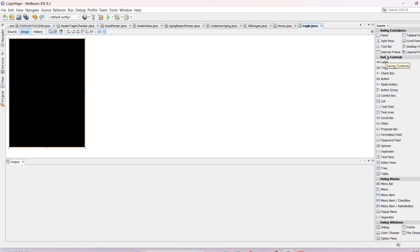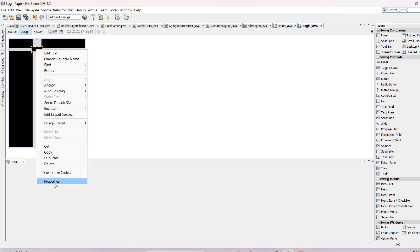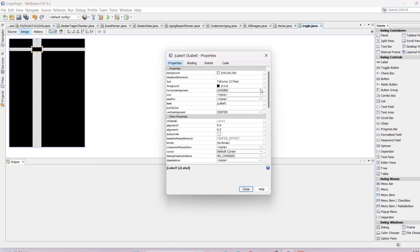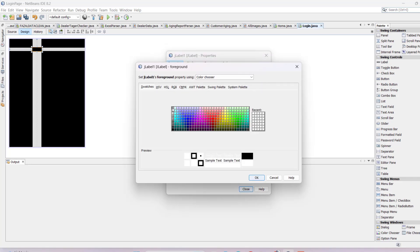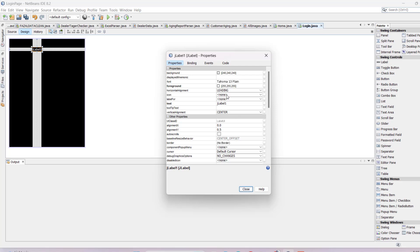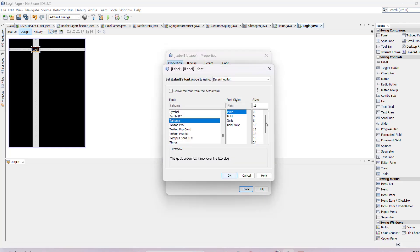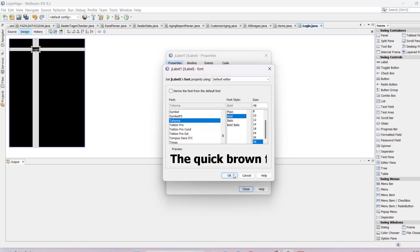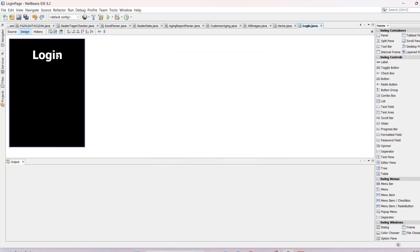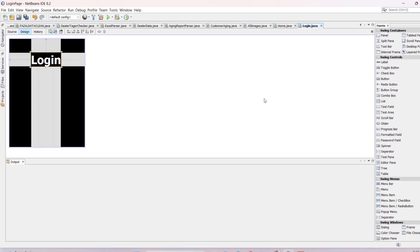Take a label and put it here. Change the color to white, and write the text 'Login'. Make the font size 48 and bold, then close. Now you can see the label is placed on the form.